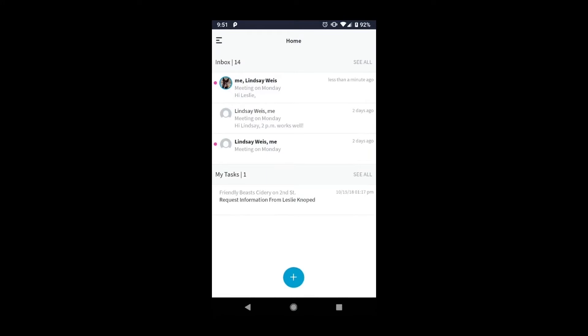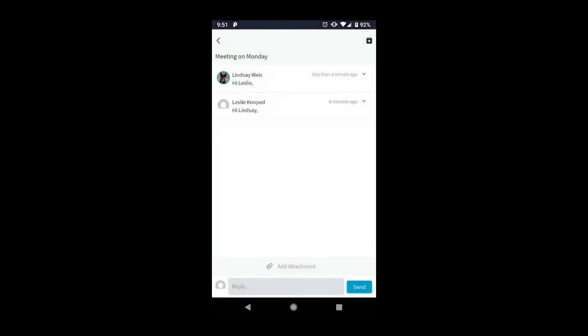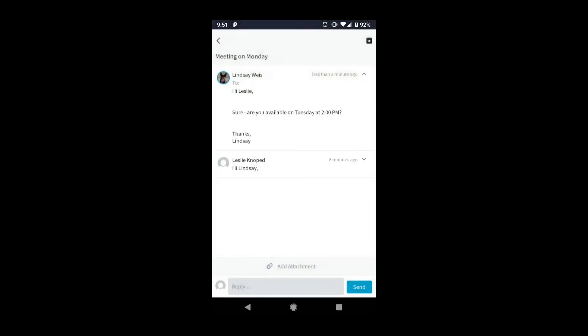New messages will show in bold with a pink dot to the left of the message. Tap on the new message to open it and view its contents.